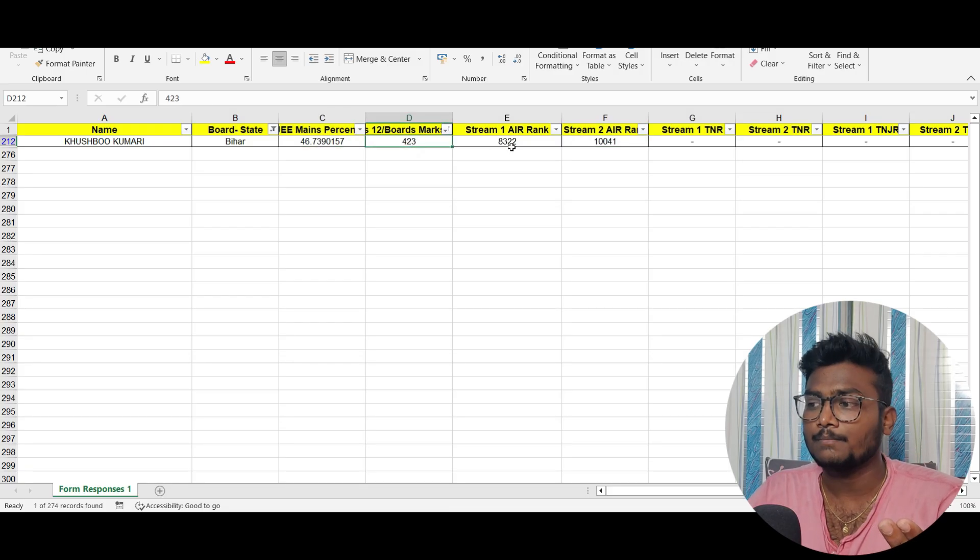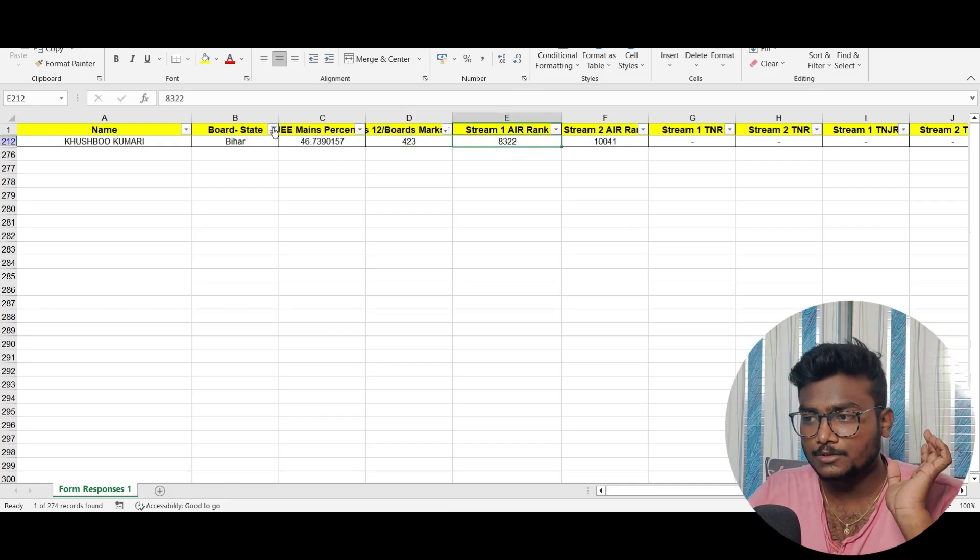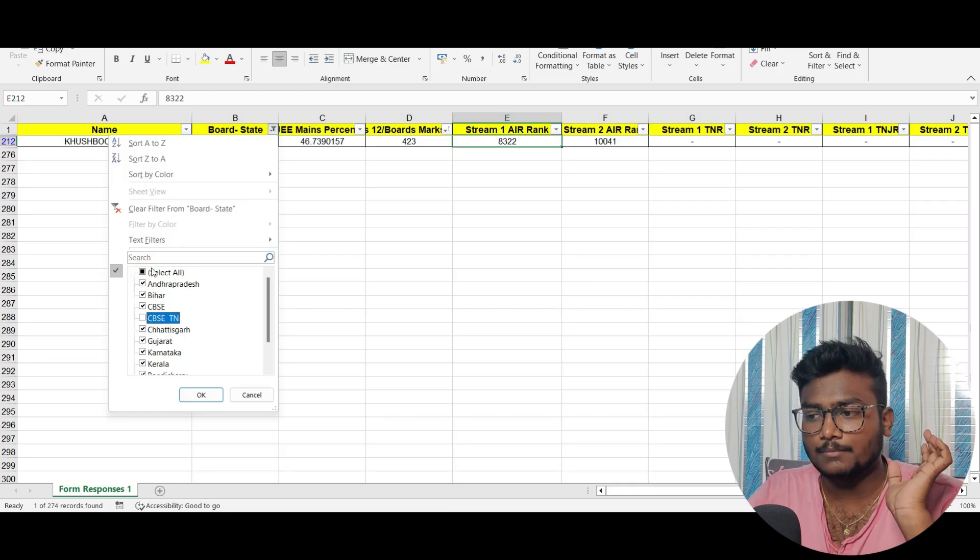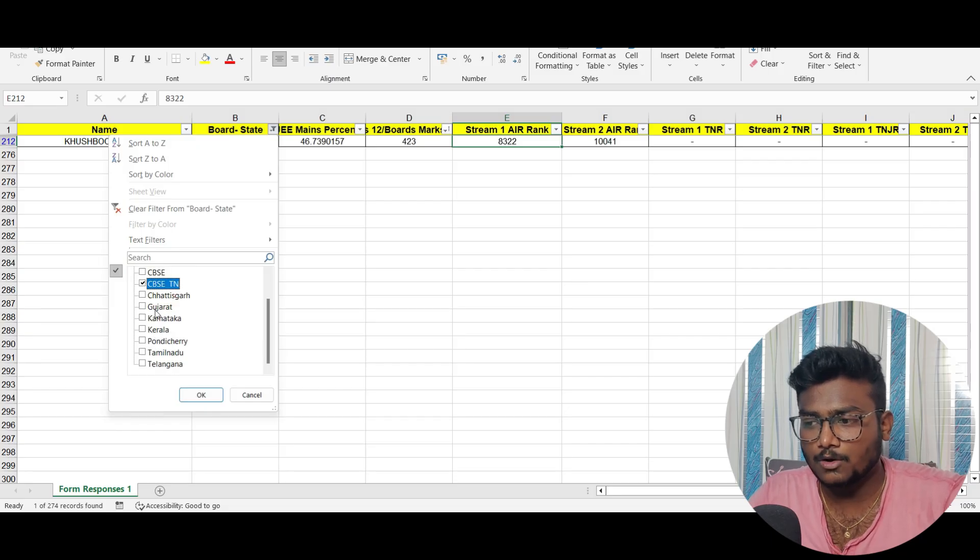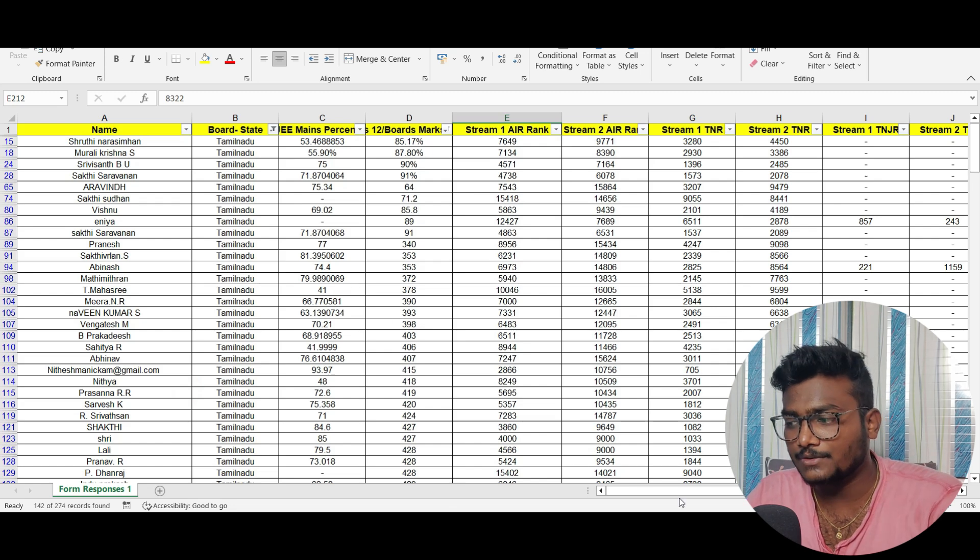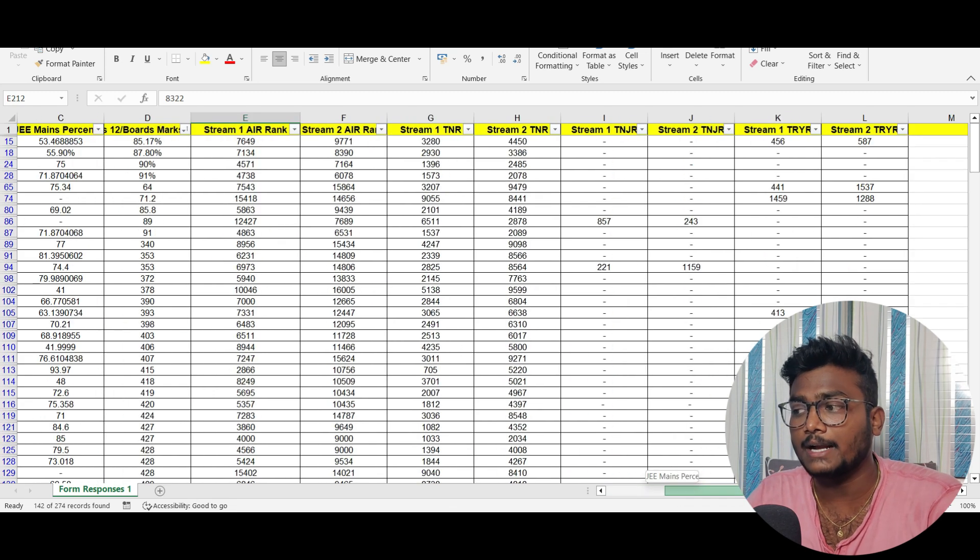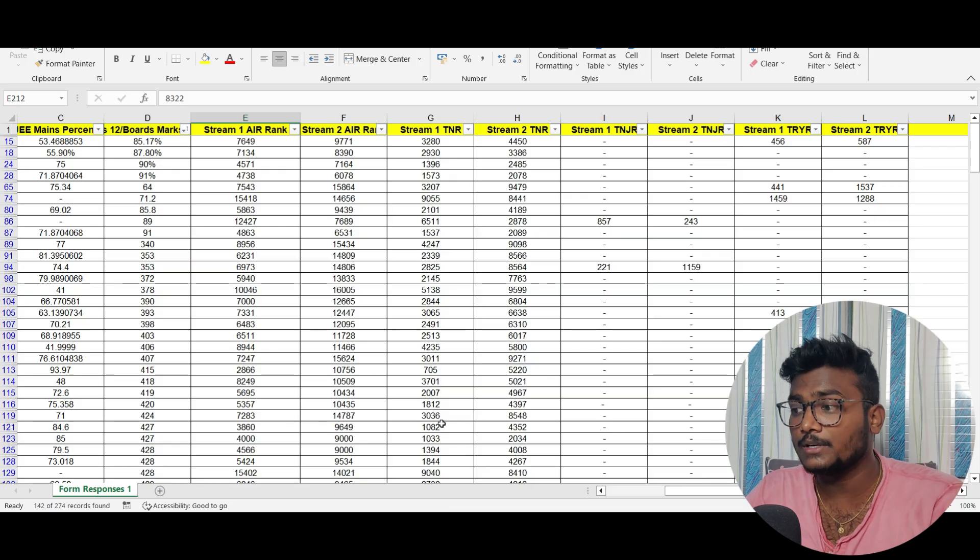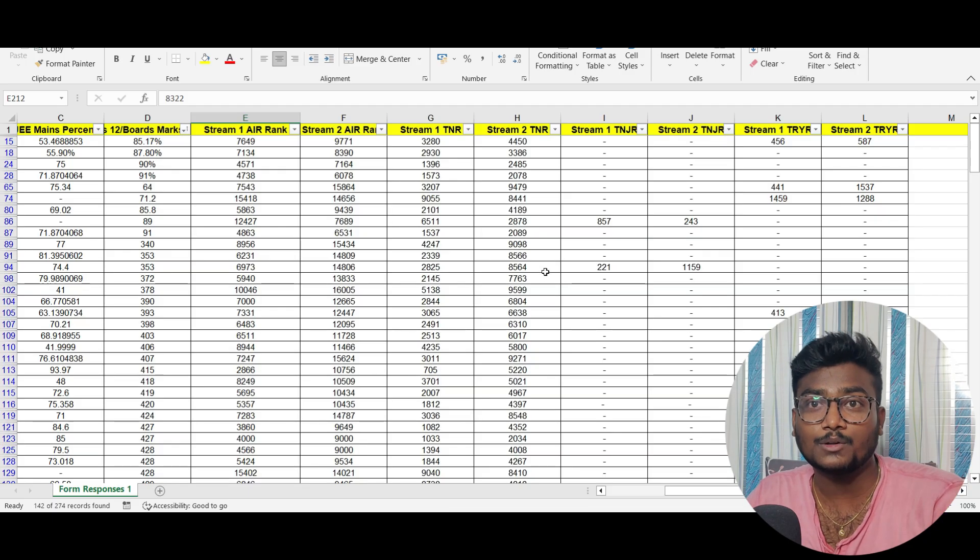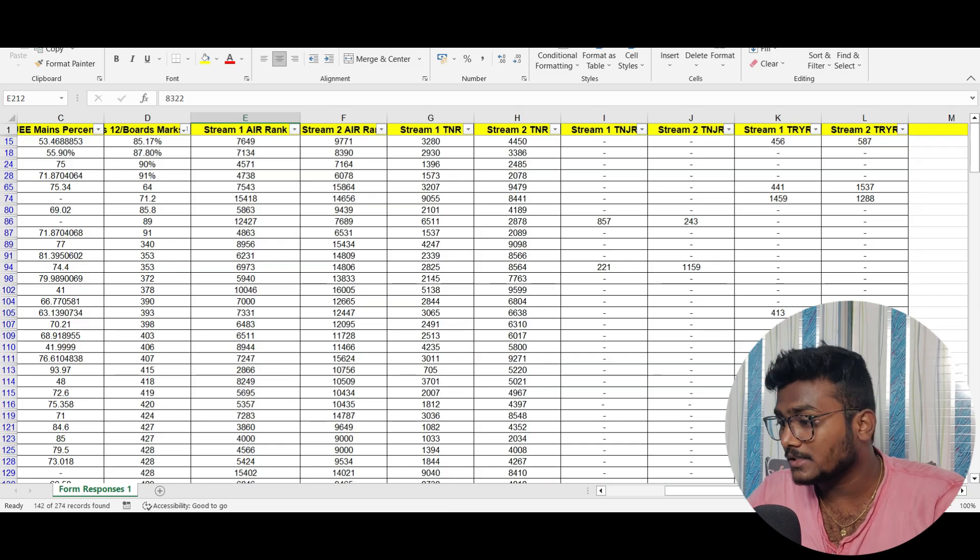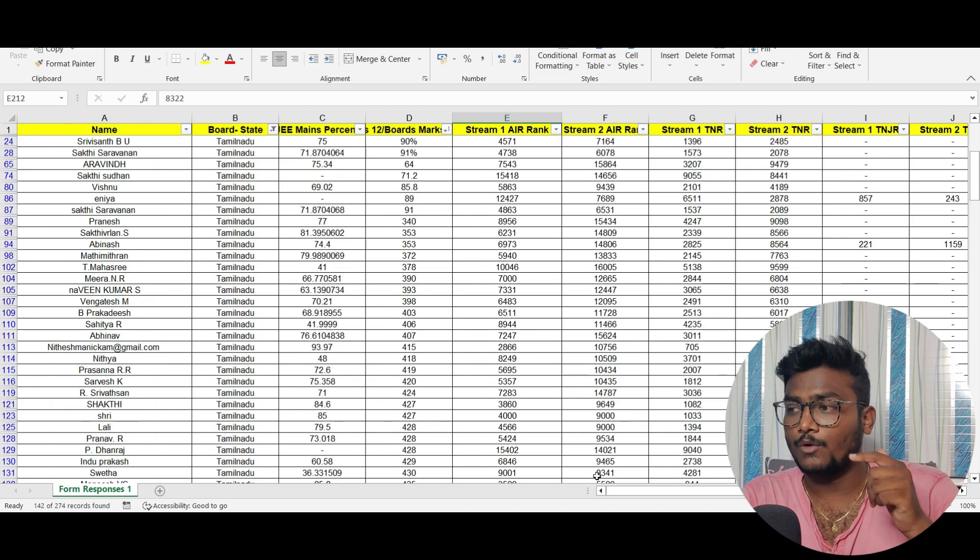If you're from Tamil Nadu, there are many - Tamil Nadu state board and CBSE. These people will also have state rank, Tamil Nadu rank, and if they're from Trichy and Tanjore district, they'll have that quota also. Those ranks are also given in the data.